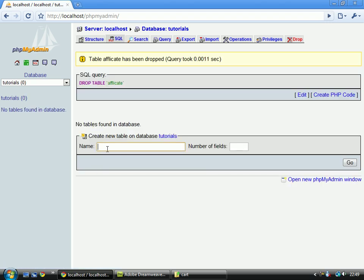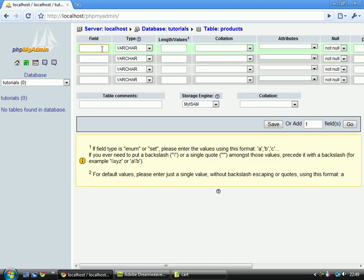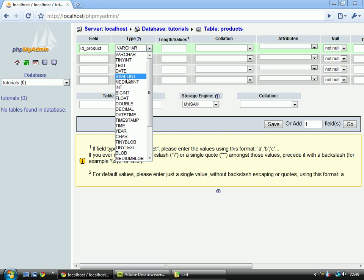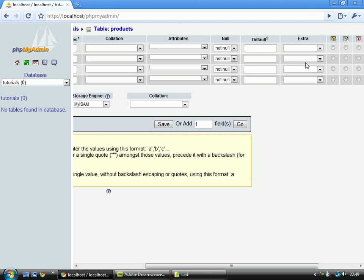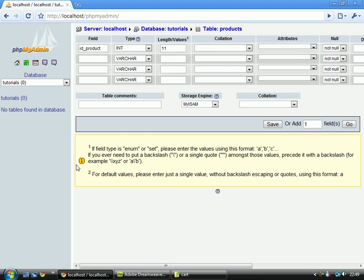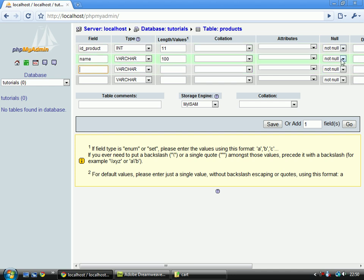Create a new table and I'll call this Products. And we need four fields, I think. Let's see, id underscore product. That will be integer with 11. It will be autoincrement and primary key. The next one we need, it will be name. That's a varchar of 100. That's not null. Right, all these are not null, by the way. And that should be the default, so just leave them as it is.